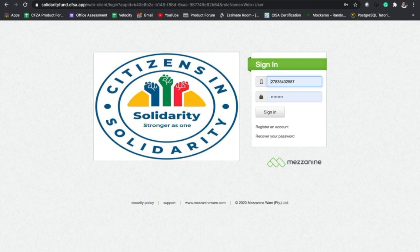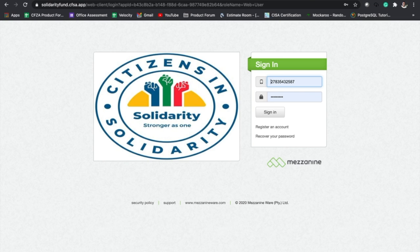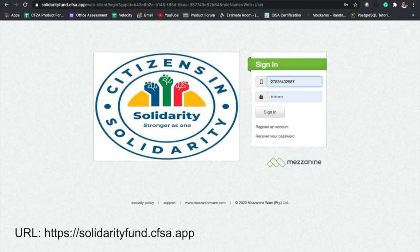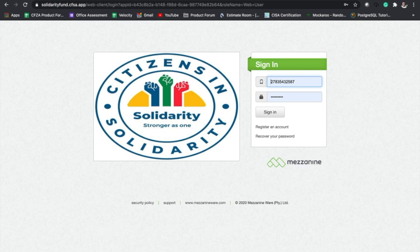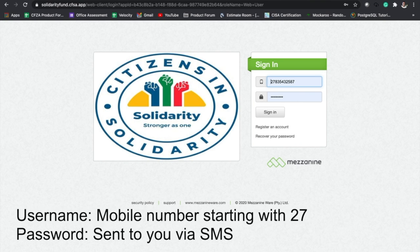Hello and welcome to this online tutorial of how to redeem vouchers as a merchant user on Connected Pharma. Once you've been registered as a merchant user, you should receive a link as well as login credentials via SMS. That link should read solidarityfund.cfsa.app and your phone number will be used as your username.